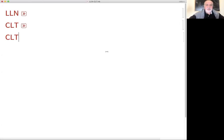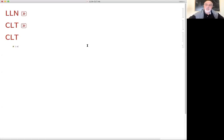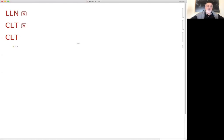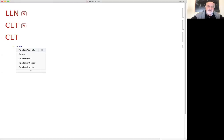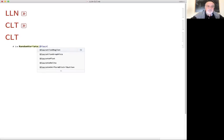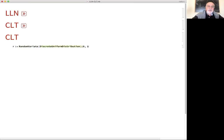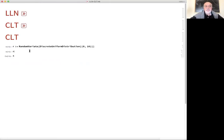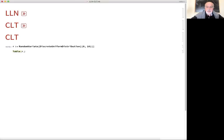Let's build a distribution and see what happens under summation. I'll start with a very simple example — the easiest distribution we know: the uniform distribution. All observations are equiprobable, they all have the same probability between zero and one. Let's say r equals a random variate drawn from a discrete uniform distribution between zero and ten. I do r, I get four; I do r again, I get two. If I do a table of 10^5 draws and do a histogram...